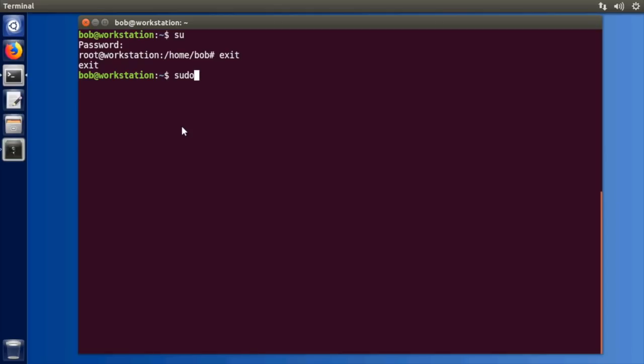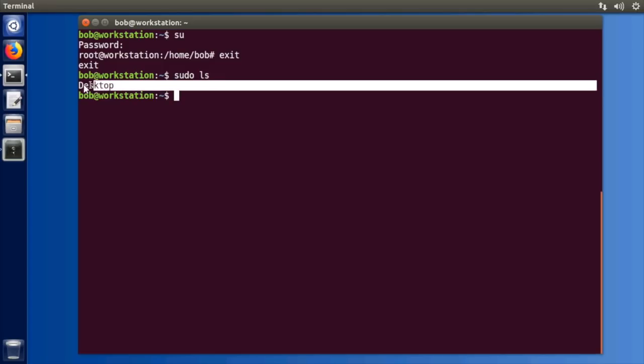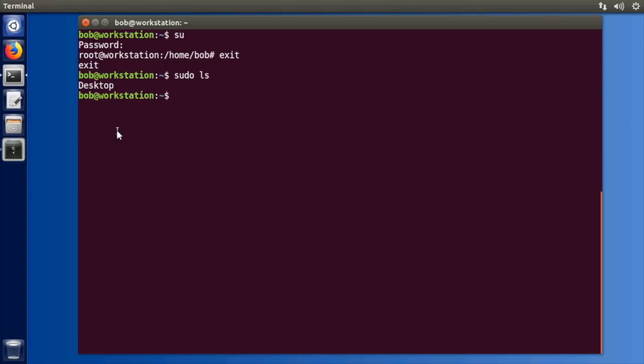Now to use sudo you just type sudo and then whatever command it is you want to perform as the root user. So let's say you want to say ls. Well now it'll actually do sudo the ls command. So we're actually looking at the current directory with the permissions of the root user.